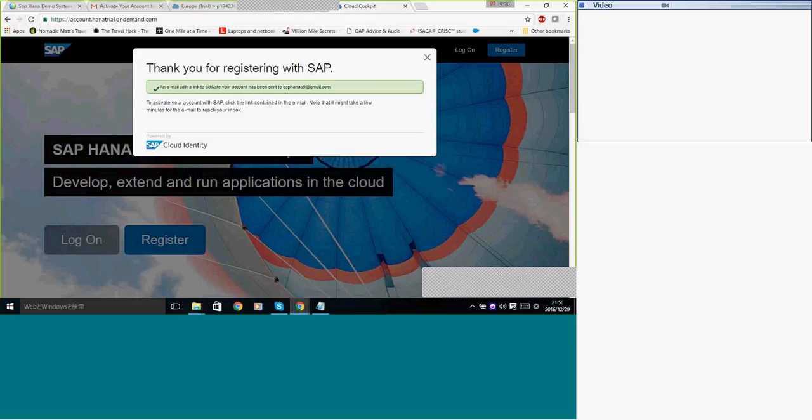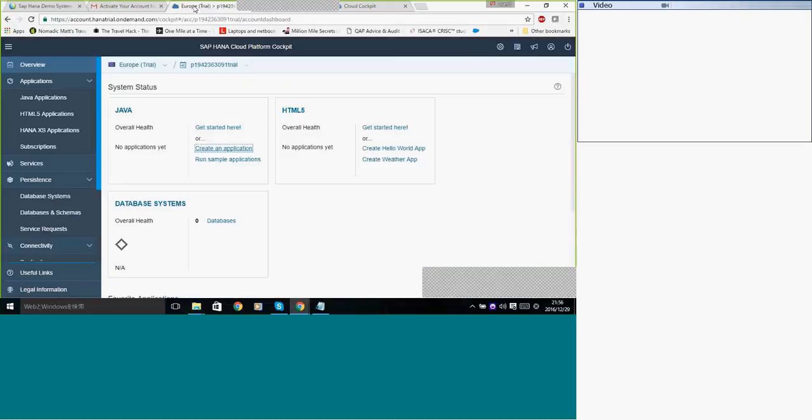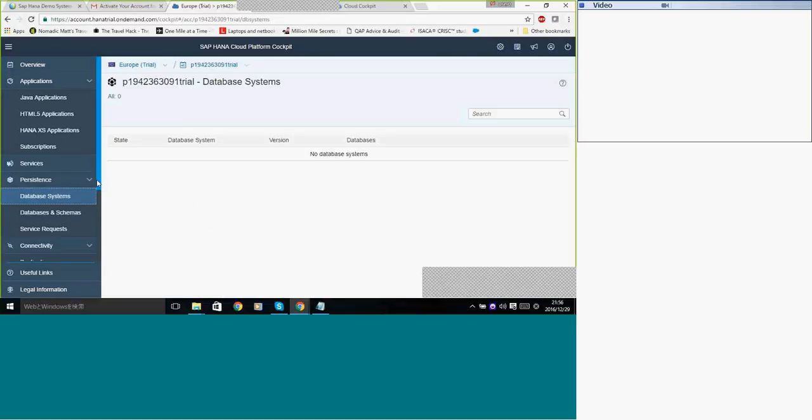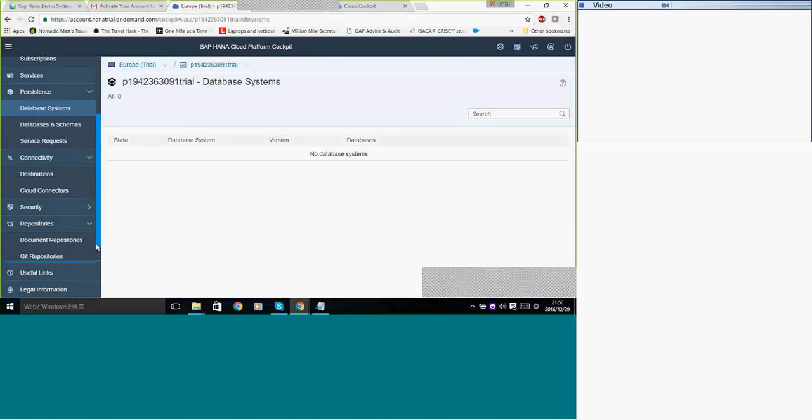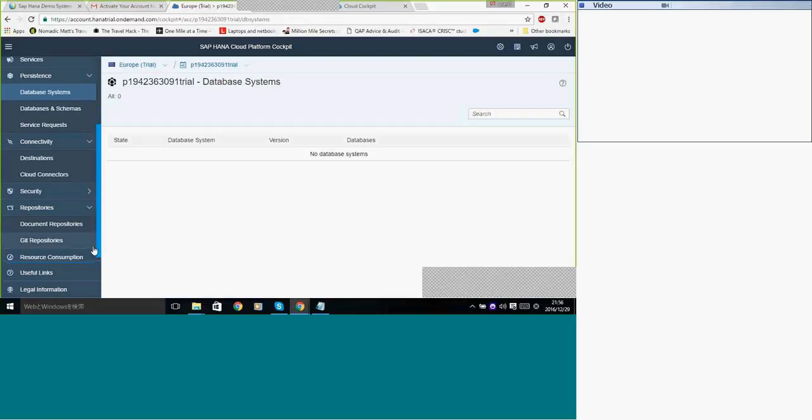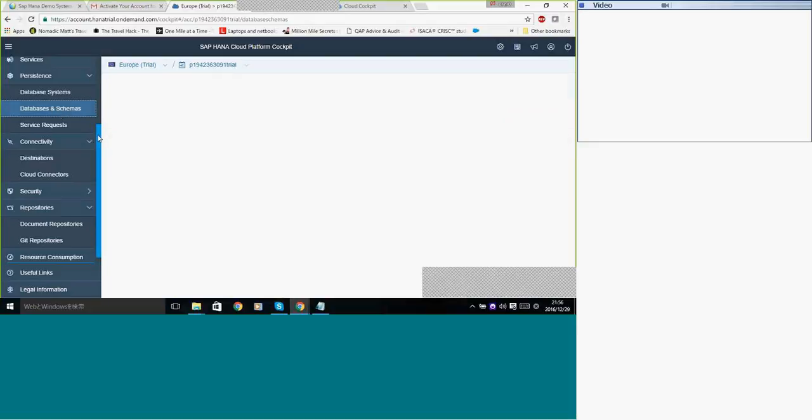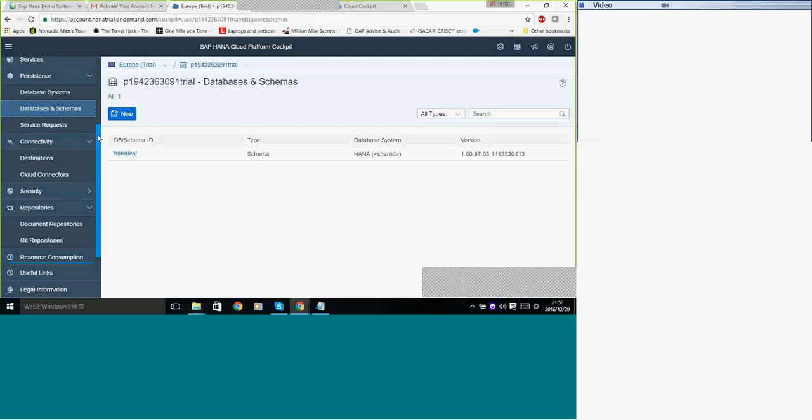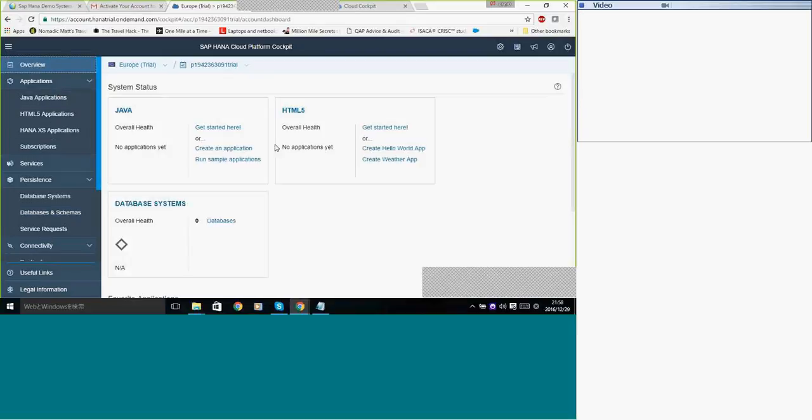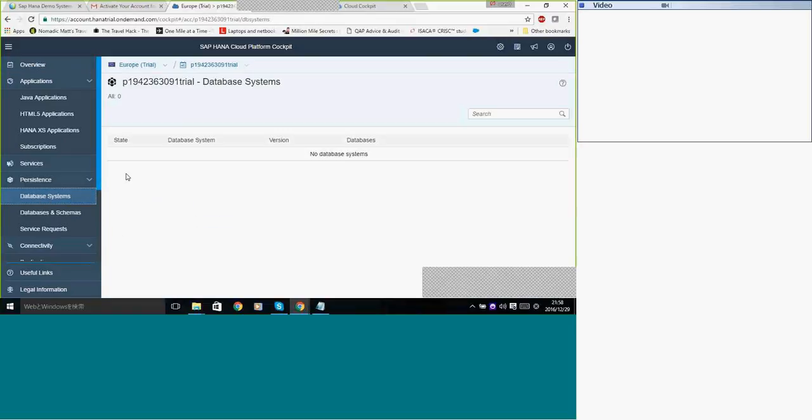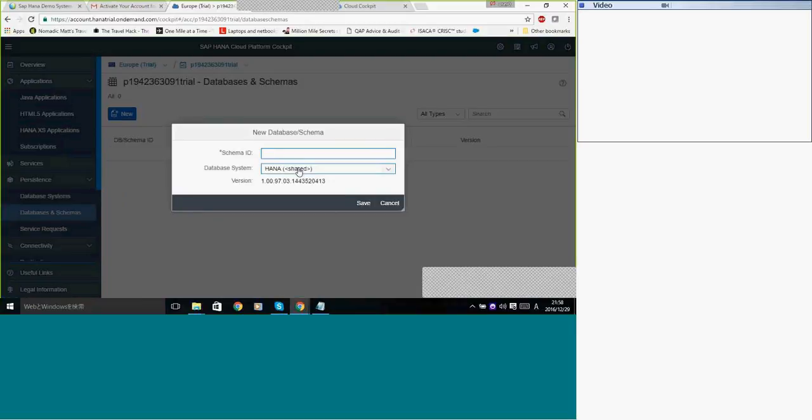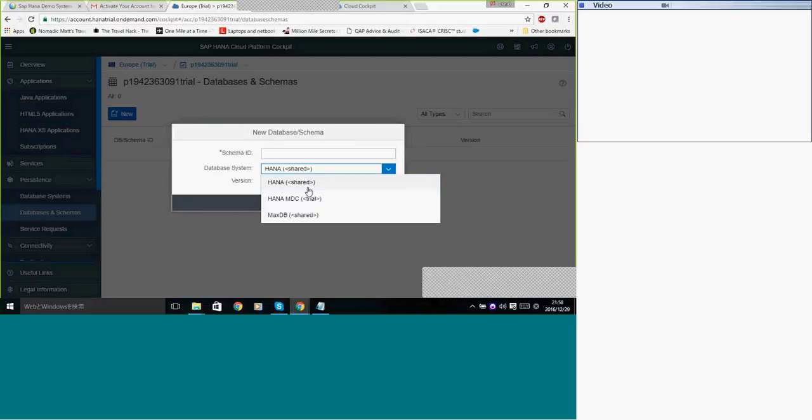This one lets you create an application. Probably we can do that later. So now, how to create a database? Let us create a new database now. So it is the same under overview and development portion. Let us talk about database systems. So to create a database, you click on databases and schemas, click on new.